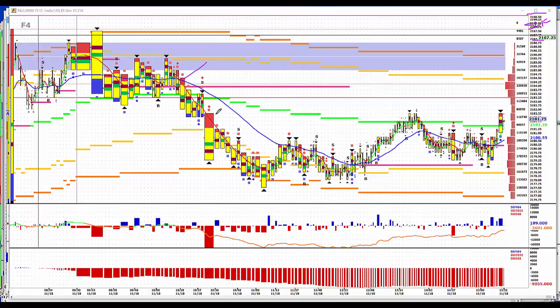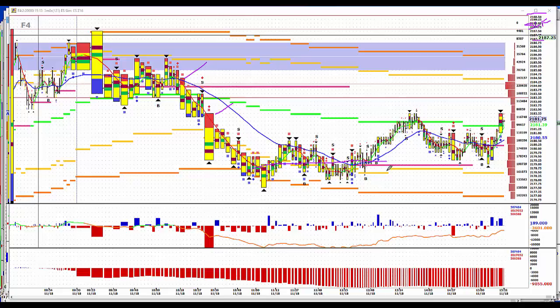Finally, right here, then a Fed governor speaks and it takes us down to the lows. Then we move sideways for a couple, three hours. We come right back up to the midpoint. Again, very, very slow trading.